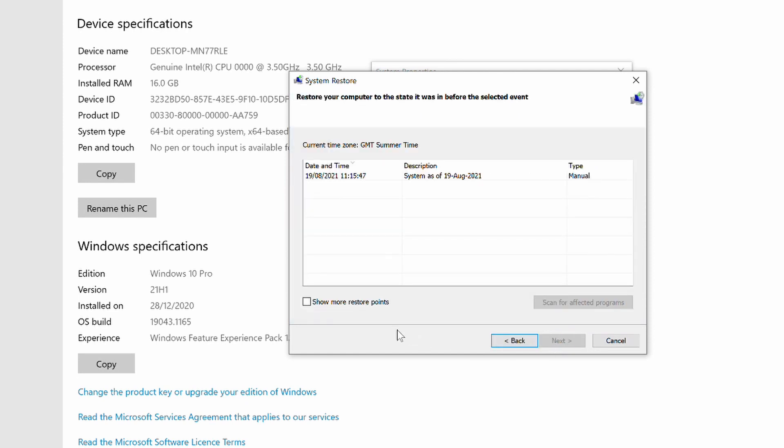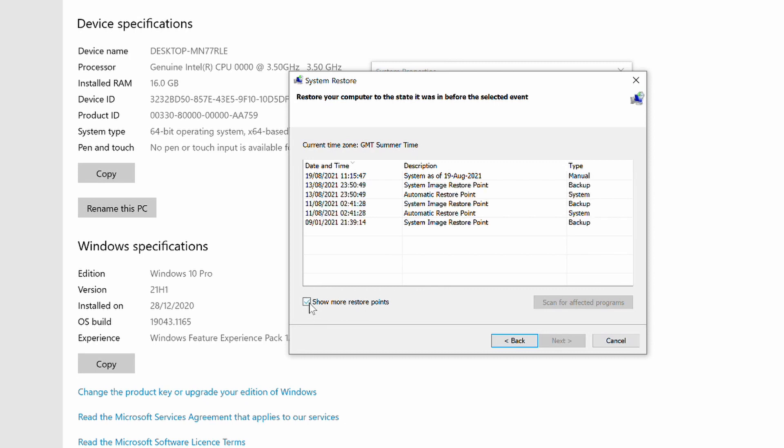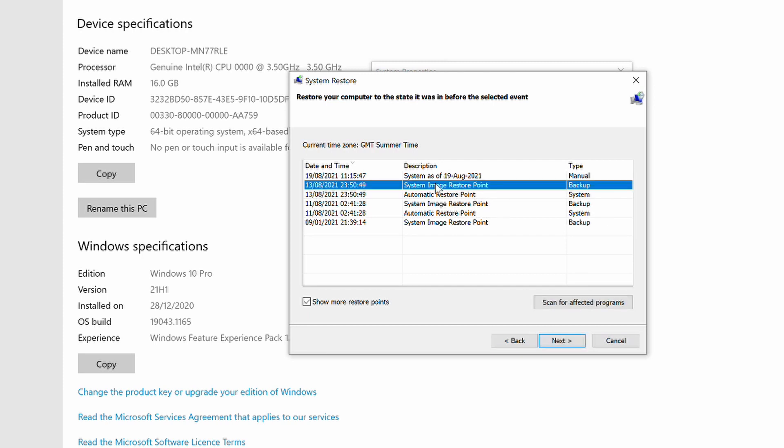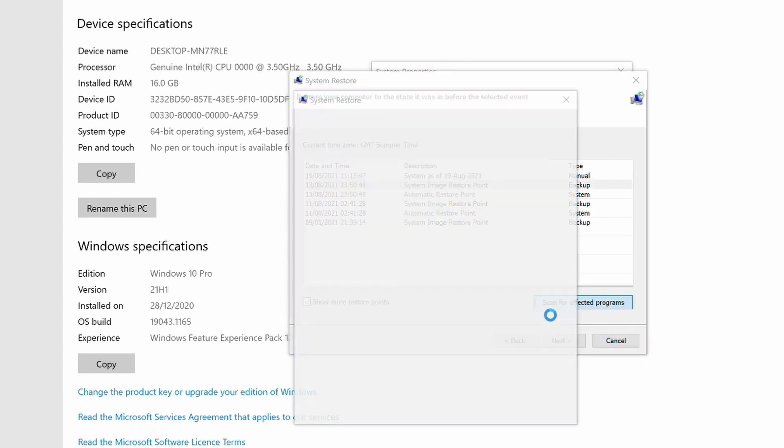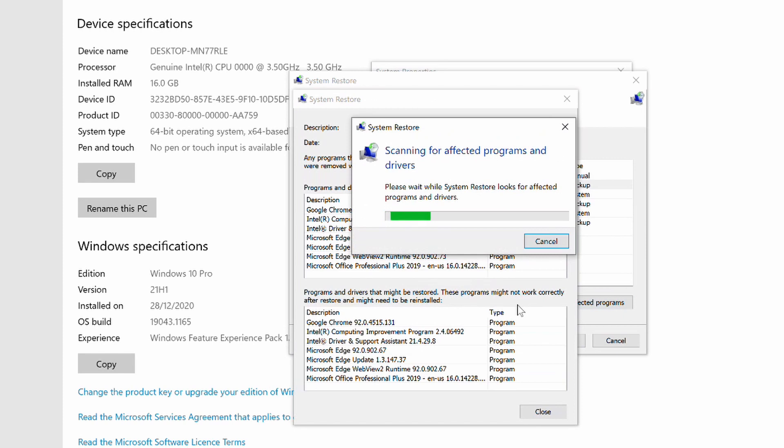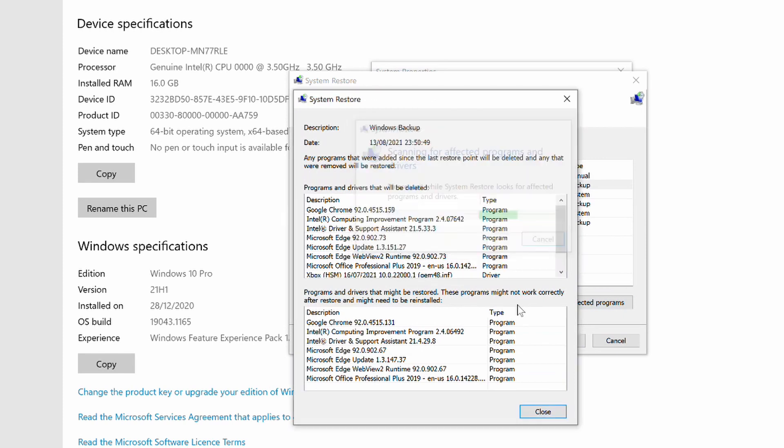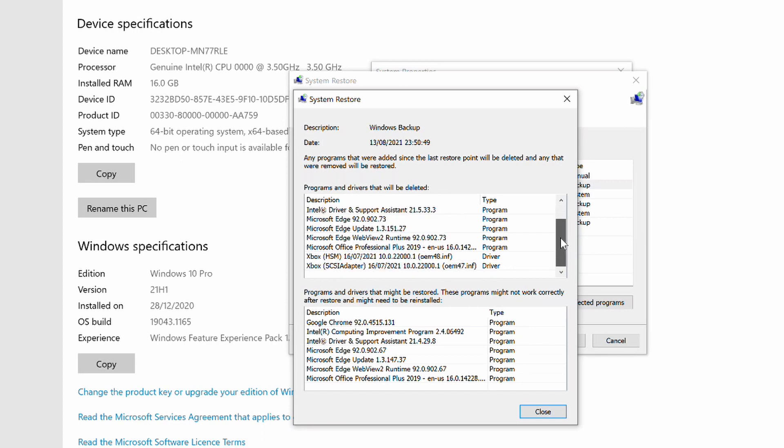You can choose to select one of these, or click on the Show More Restore Points checkbox, which will cause the Windows created restore points to appear. If you click on one of the restore points, you can then click on the Scan for Affected Programs button, which will list all of the programs and drivers that will be impacted.